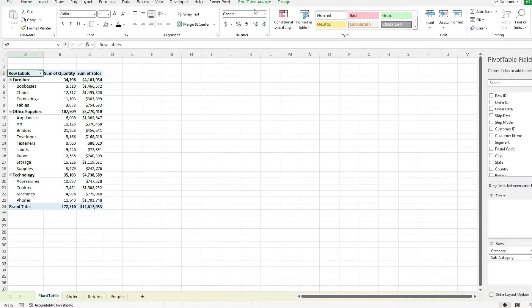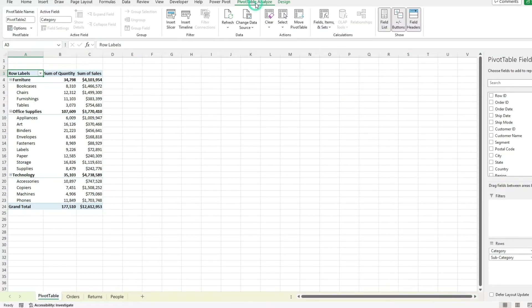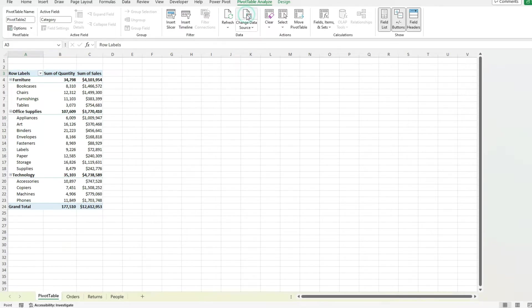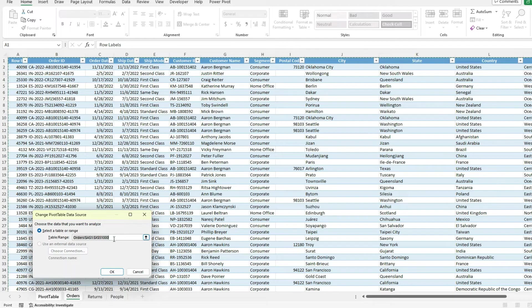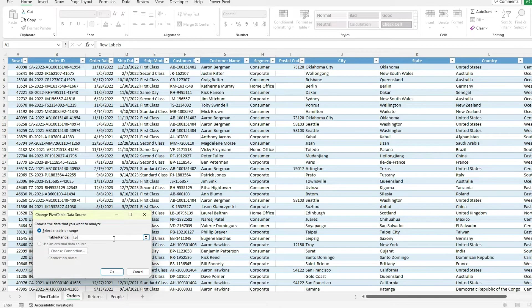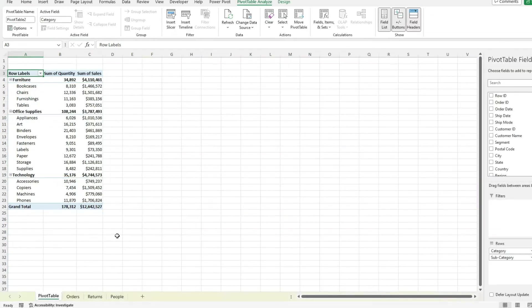So I go back to my pivot table. And now if I go to pivot table analyze, change data source, I no longer have to worry about putting in 51,291. Instead, I can just type in TBL data.